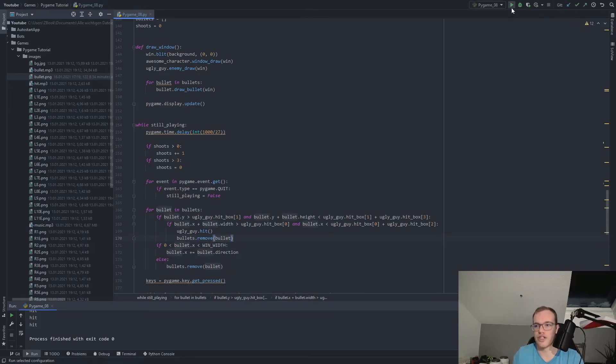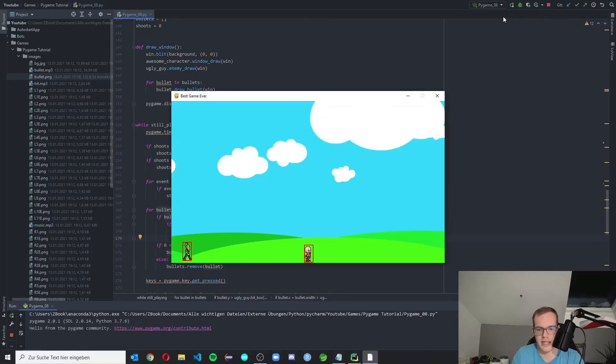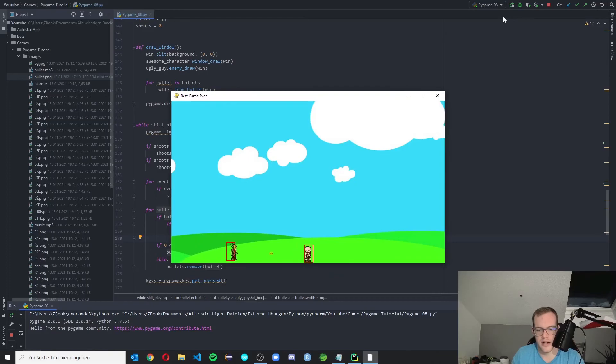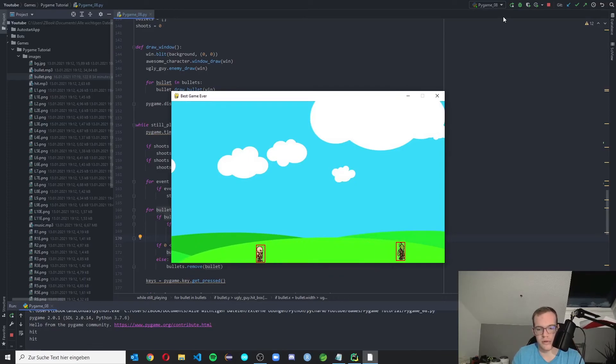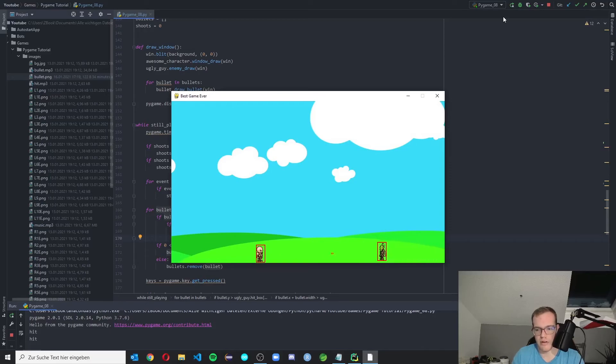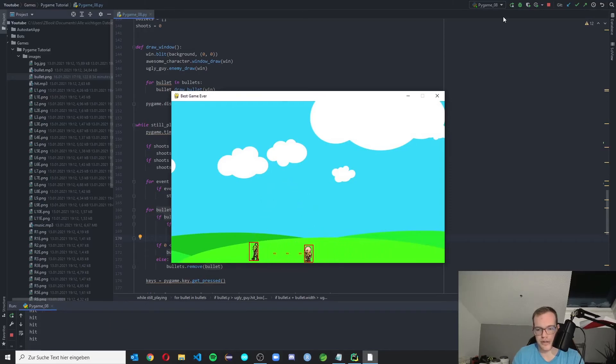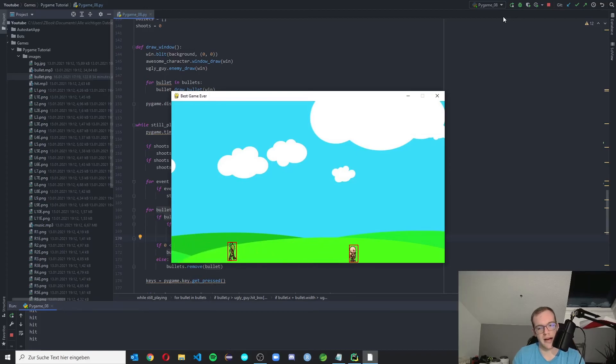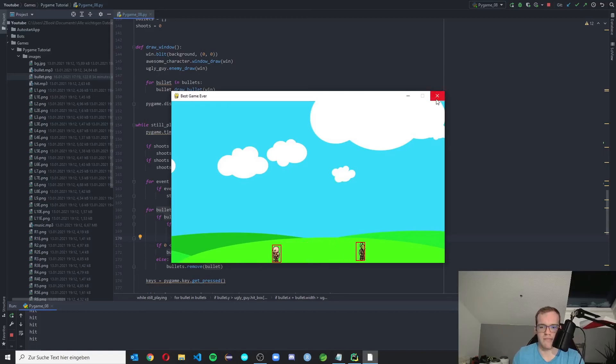And now let's check this again, a final check. And now the bullets removing. We hit them once, the bullet is removing. Oh, look at that. And we can shoot simply the five bullets at a time. Now I think this game is getting better and better.